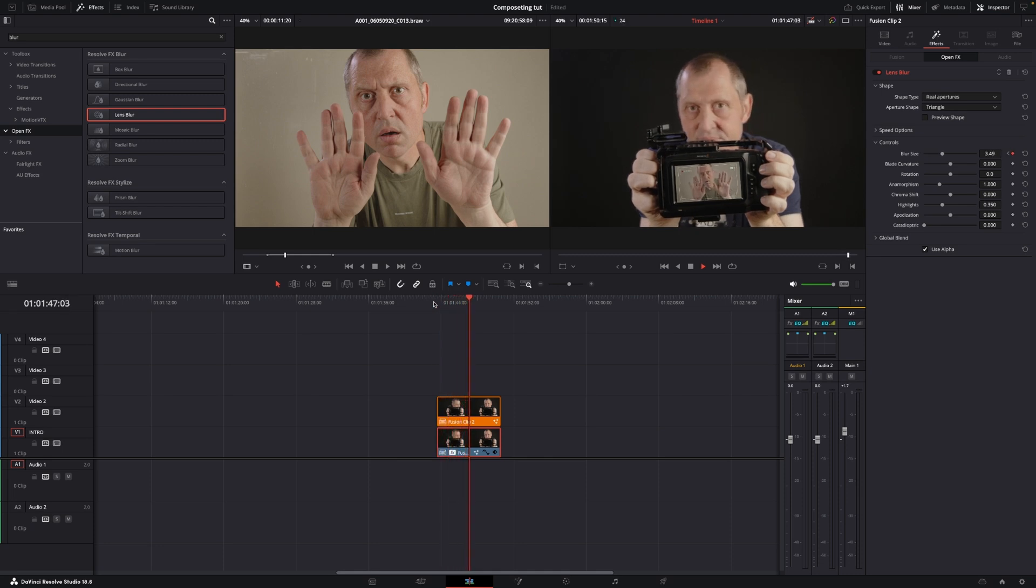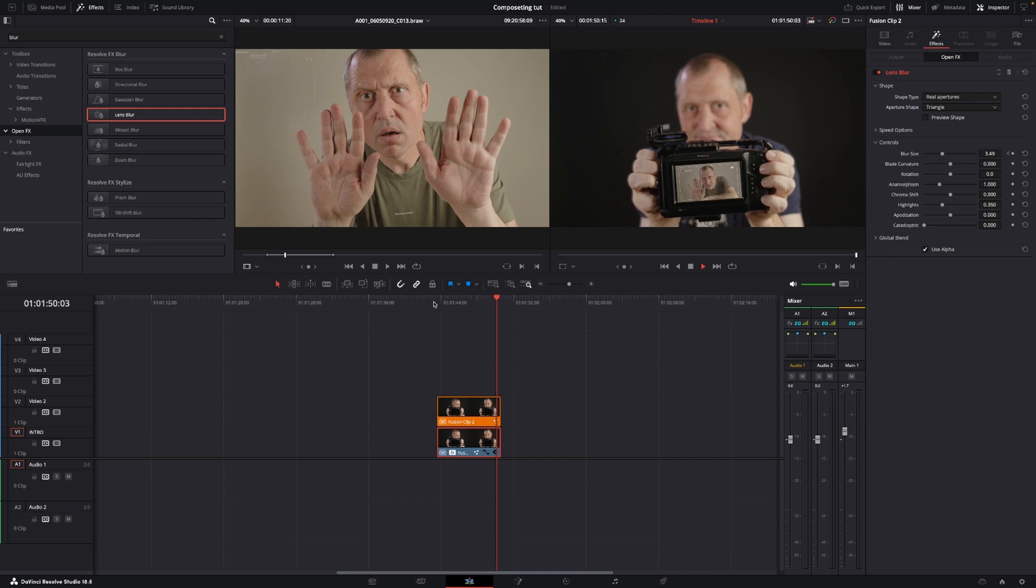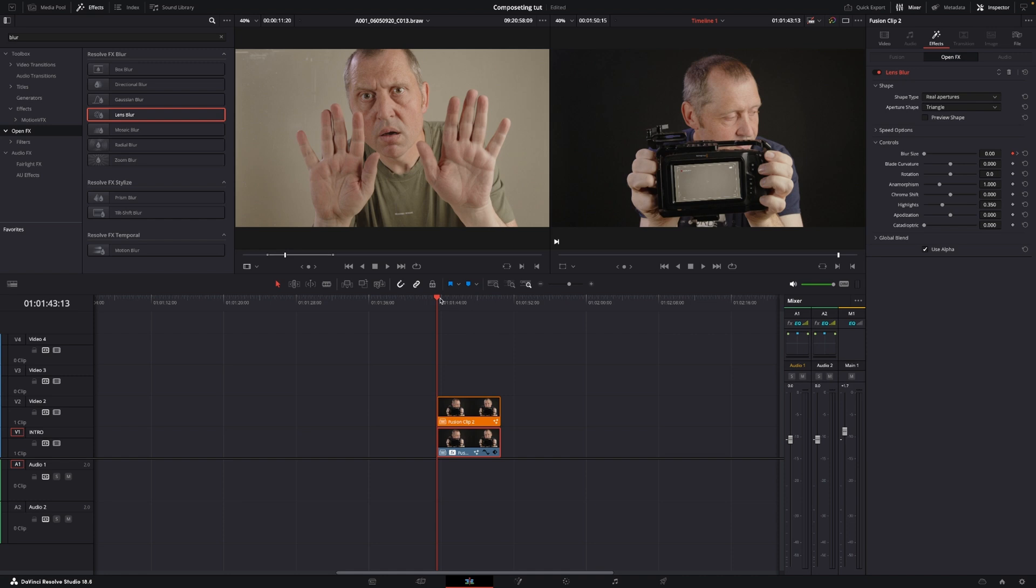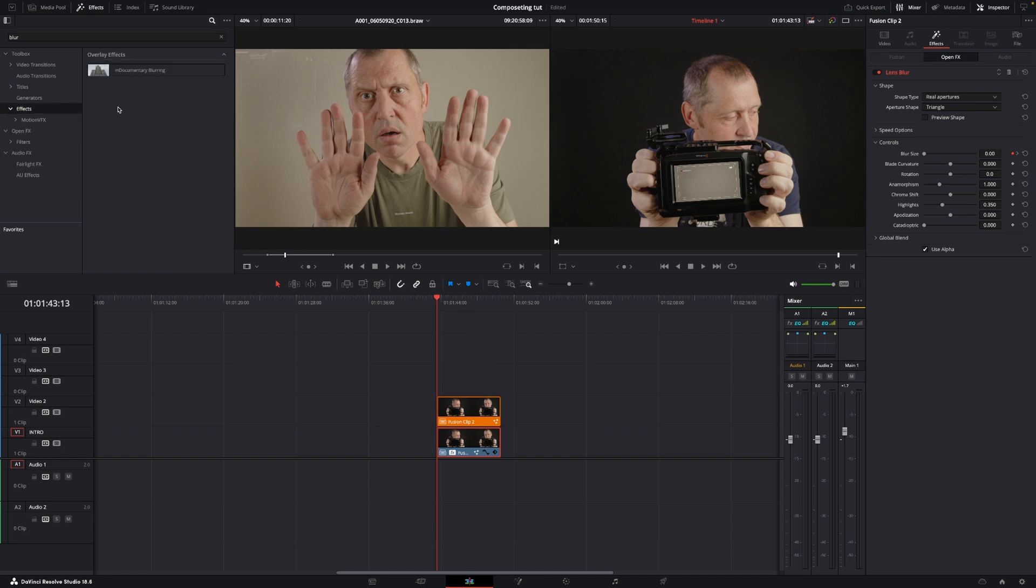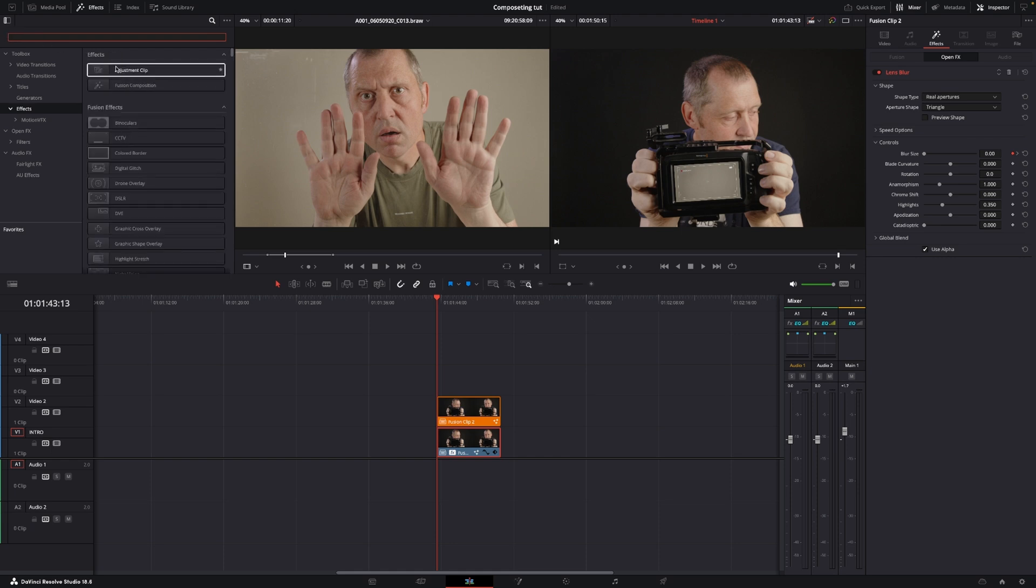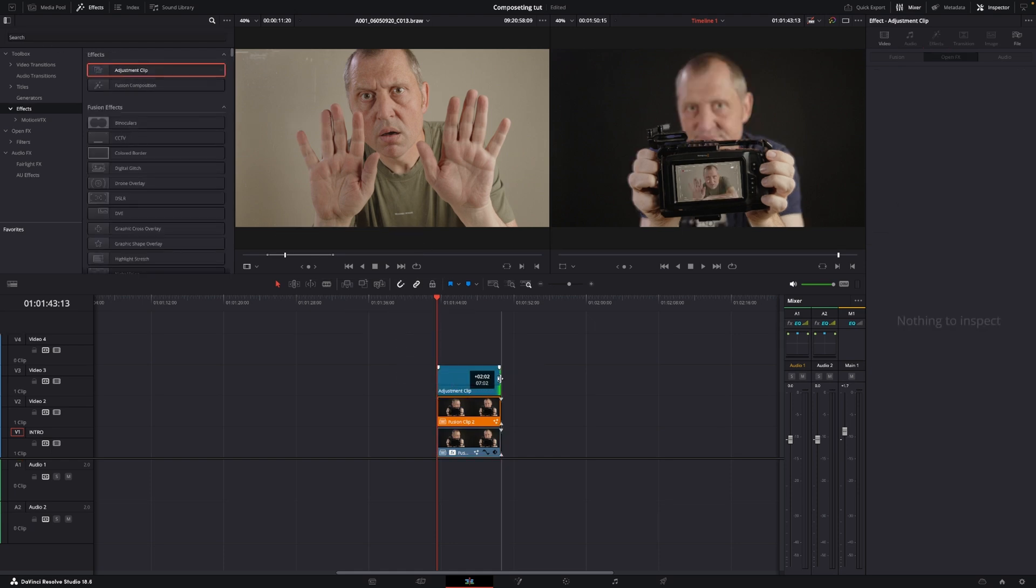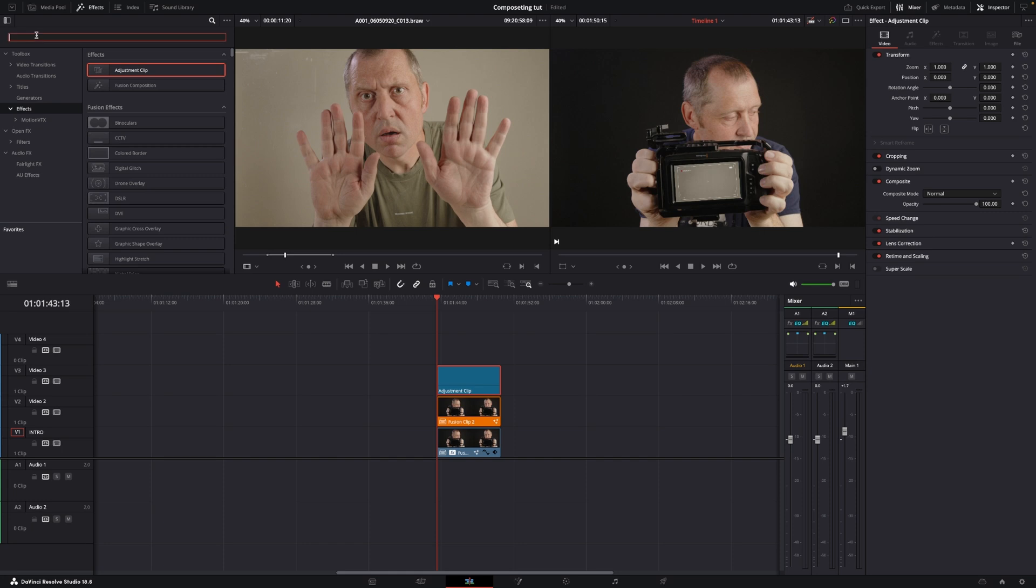So one last thing to make this effect would be to go up to the effects and add in an adjustment clip. And then we are just going to write camera.